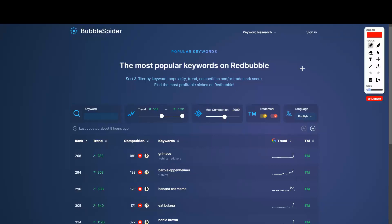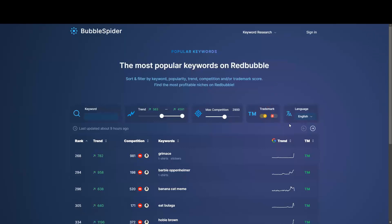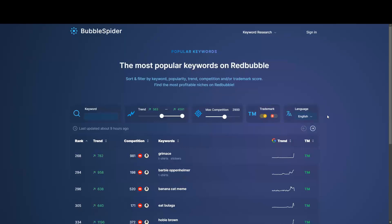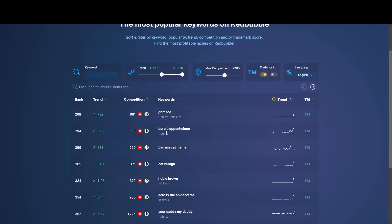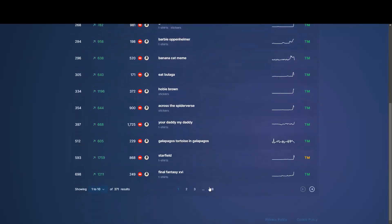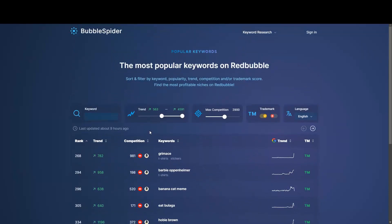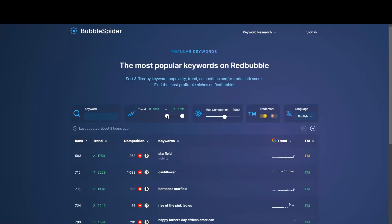We have another thing, which is the trademark filter. We will need to disable this because we don't want to be dealing with trademark issues. Then here you're going to have languages — I'm going to go with English, but if you speak another language, that's another cool thing about Redbubble. Whenever you upload a design, you have the opportunity to upload the same design in different languages. For example, we have this keyword, and people are selling it on t-shirts and stickers. We have 28 pages, but if we want something more narrow, we can move this slider and reduce the amount of competitors.